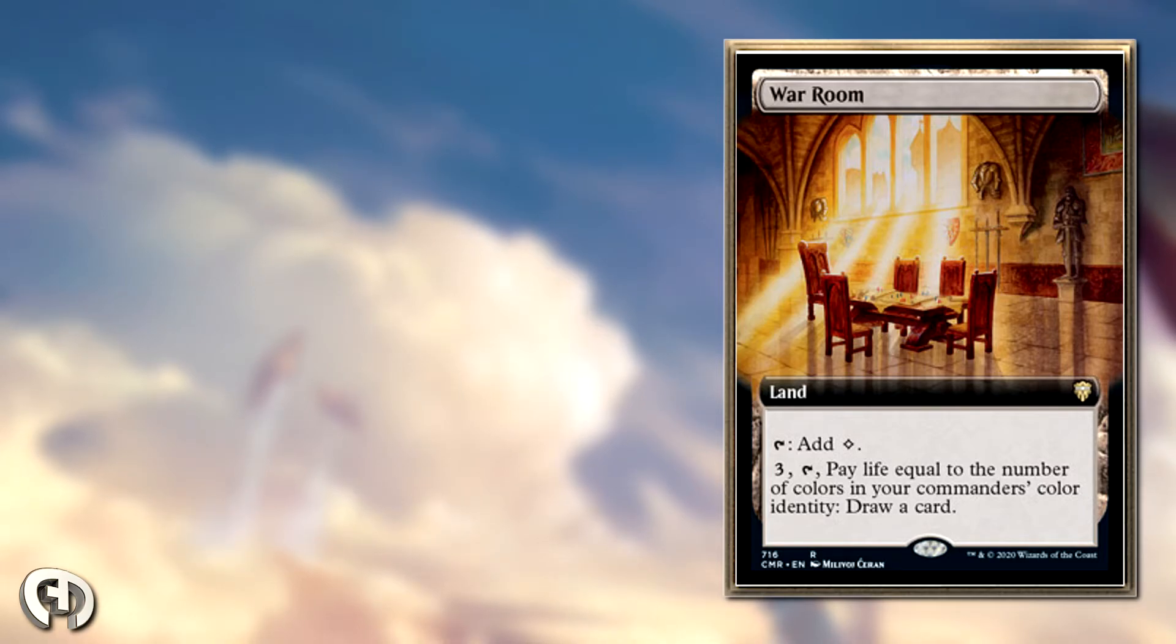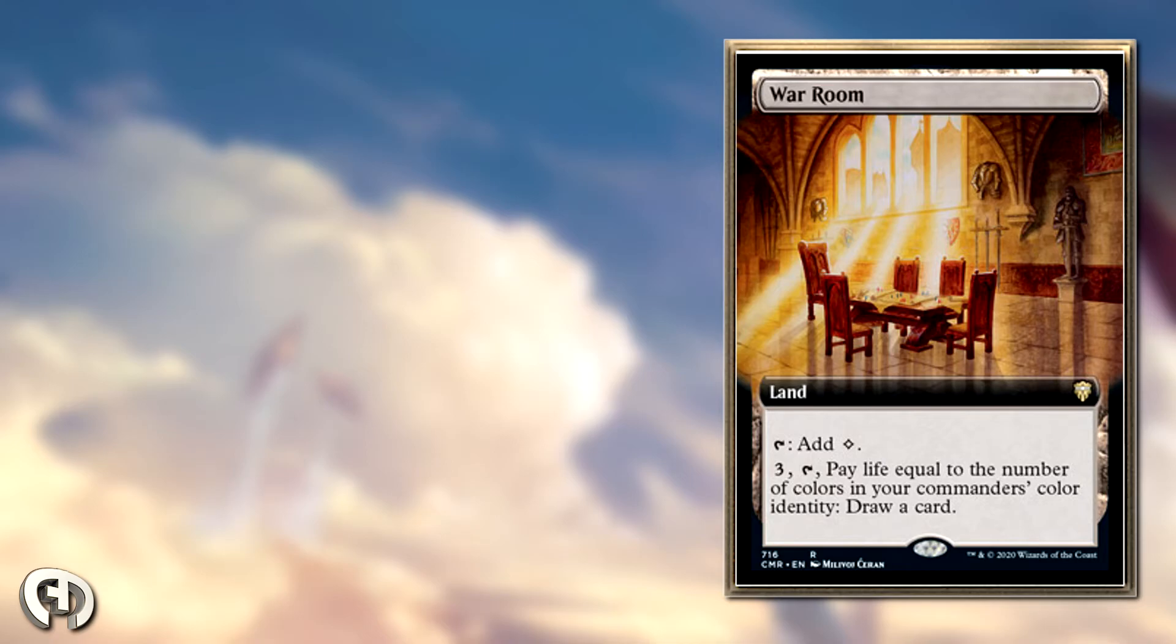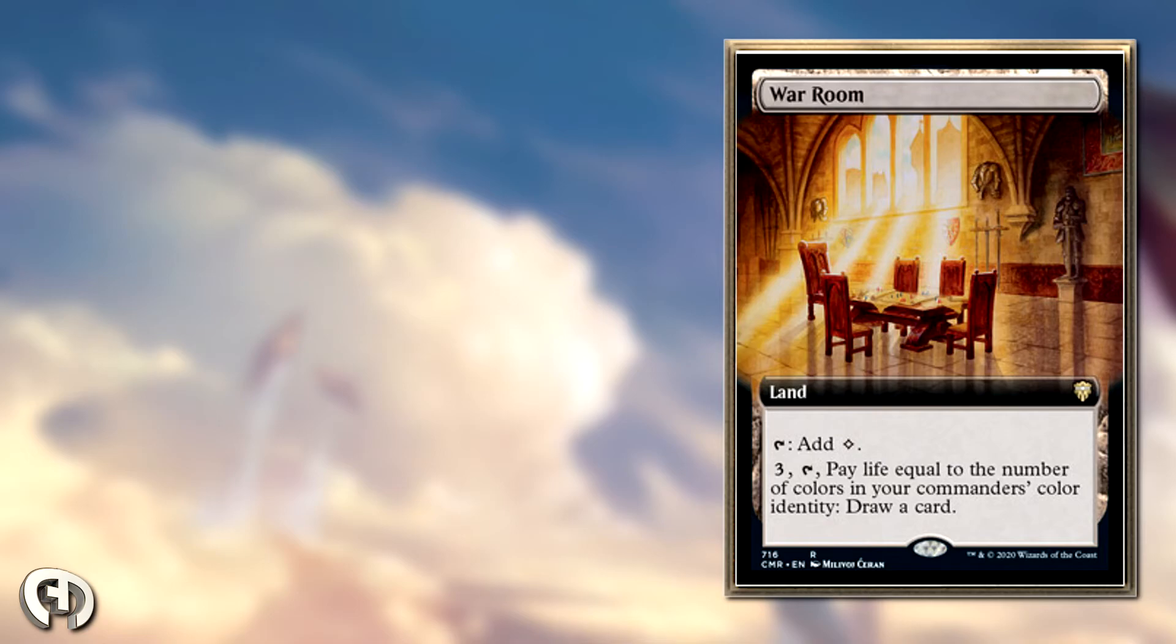I've played it a few times myself, and I've drawn a lot of cards when I got this early. Having cards like Expedition Map or Wayfarer to grab this early means you're never going to be out of card draw. Even if they destroy your utility commander like mine, which is Mangara, you're still going to be able to draw a card, which is pretty nice.